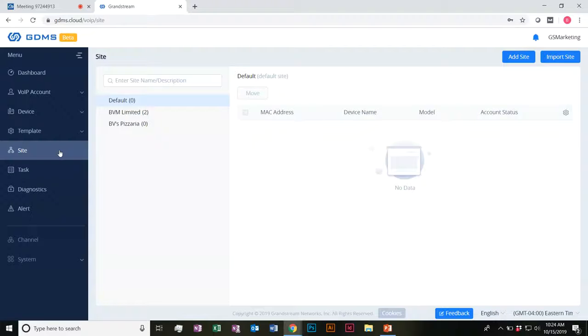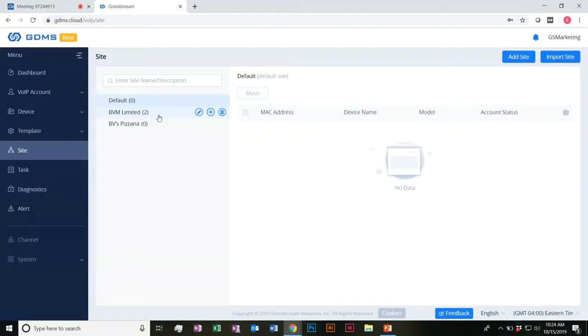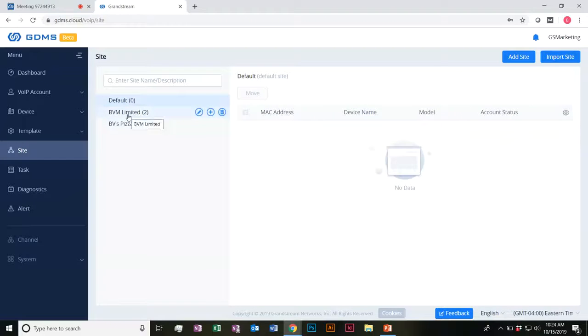These groups don't have to be something like your customers or clients. Right now I'm pretending to be an installer — I have, we'll say, two customers of mine: BBM Limited and BB's Pizzeria. It could be set up based on certain payment plans as well — if you're an ITSP and you want to group all these devices based on those plans, you can do that here.